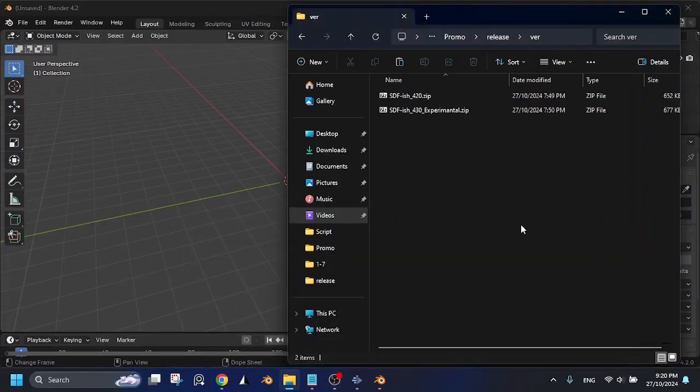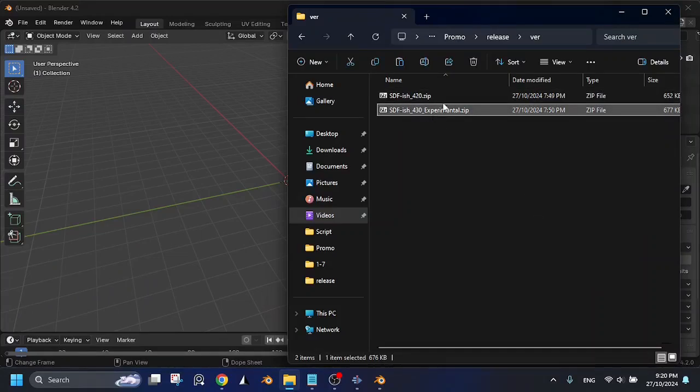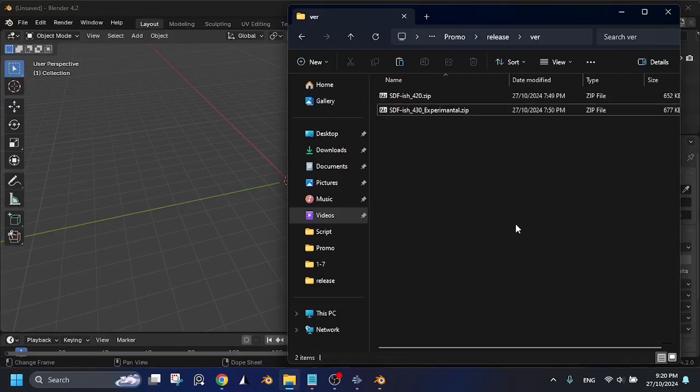Let's start by installing the add-on. There are two versions of the zip file, 4.2 and 4.3. Make sure you download the correct version that matches your Blender version and don't unzip the file.